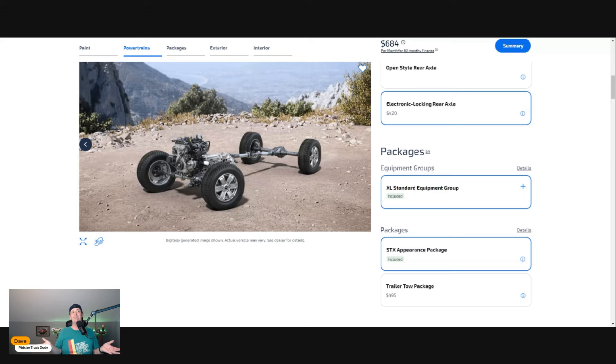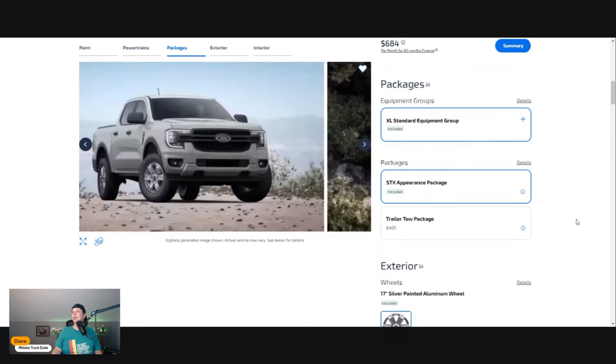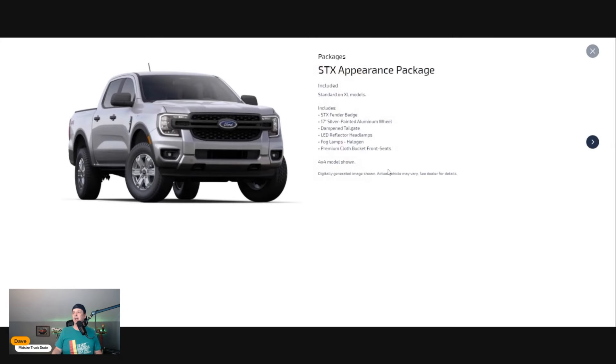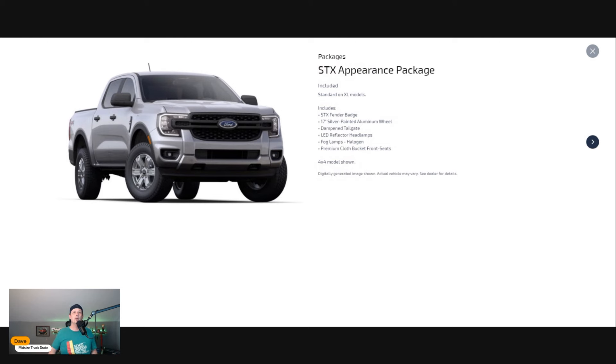I put it up with what Jeep is doing right now with their Uconnect. I like both systems—they're easy to use and they offer Android Auto and Apple CarPlay, which is a plus over maybe the GM twins because they're ditching that.